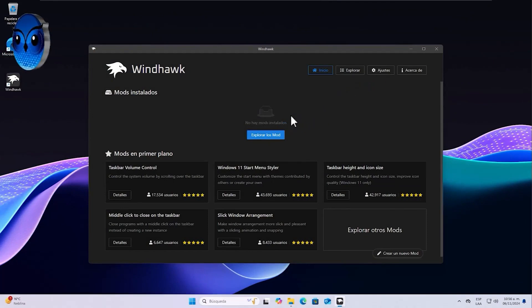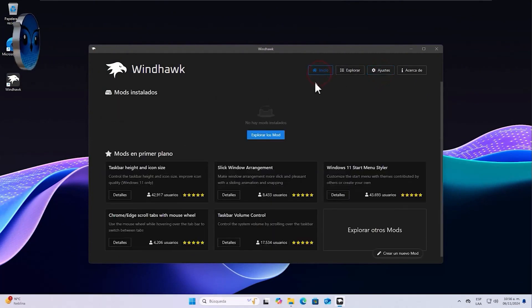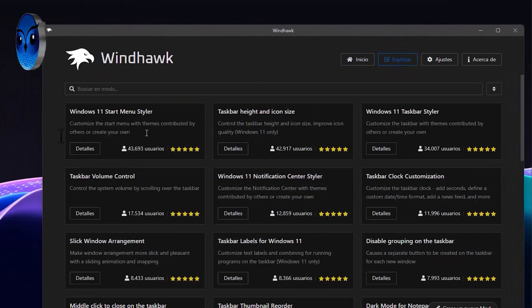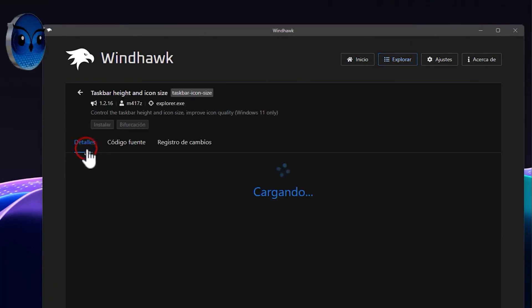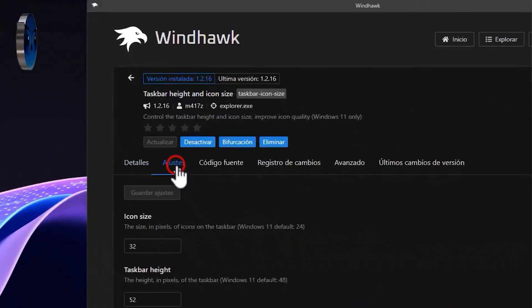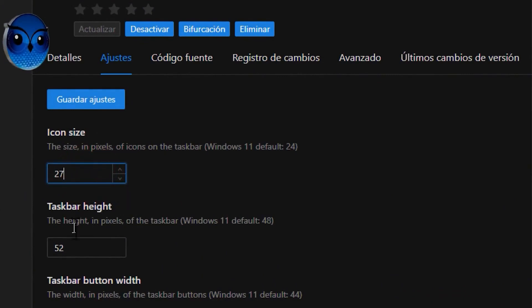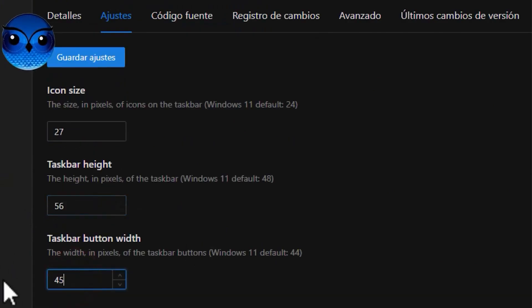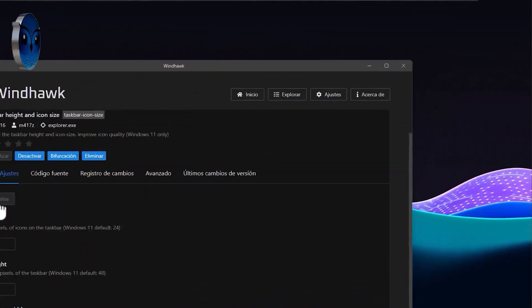Once the tool runs, it's already in Spanish. If it doesn't show in Spanish for you, you can go to settings and change the language. Being on the start, we are going to click here on explore. Here we are going to place our first mode — the so-called tax high and icon side. We are going to give that style to the taskbar. We click here on details and then on install, and accept. Once installed, you go directly to settings, and we are going to adjust a few small parameters. Here we are going to set it to 27. Down here we will set it to 56. And further down, here you will set it to 45. Click on save settings. You saw that your taskbar became larger.